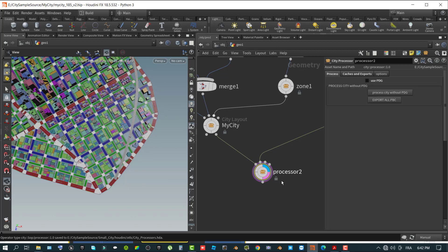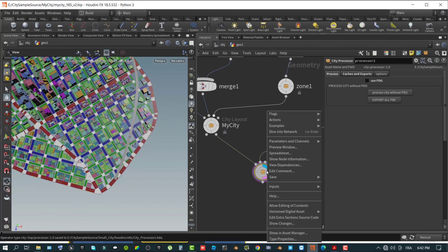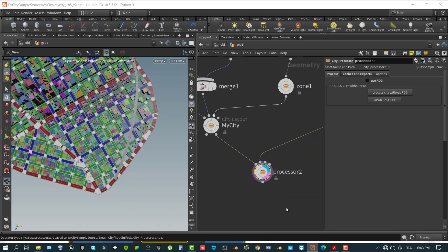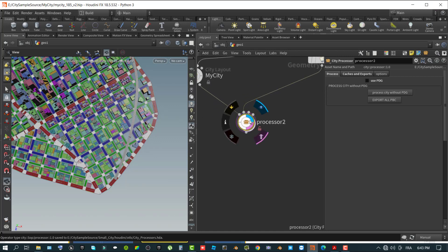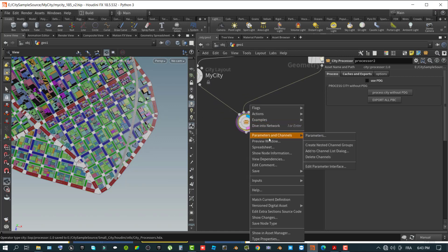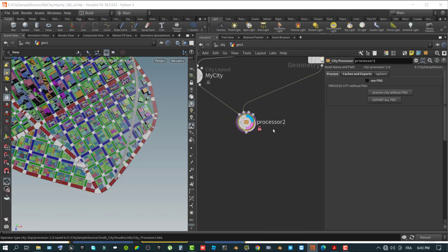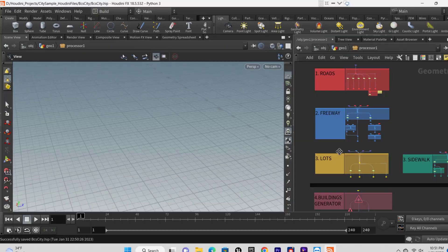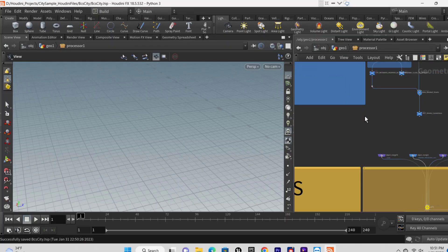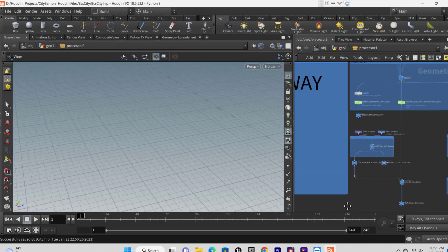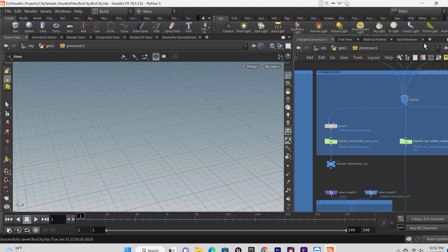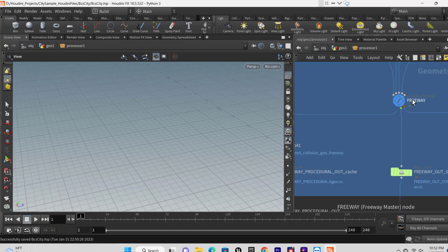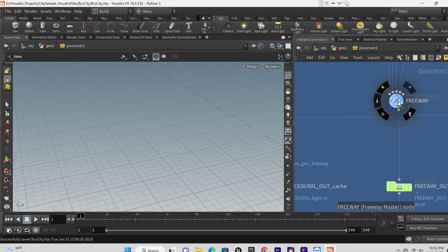In the network pane, double click on the city processor node to open its network graph, then access the freeway part of the graph. In the commented blue section named freeway output, look for the freeway node, right click it and select allow editing of contents from the context menu.